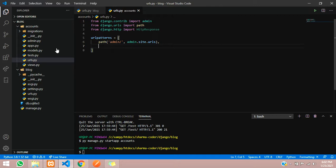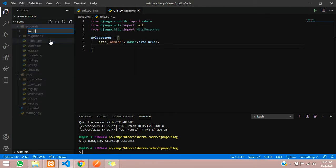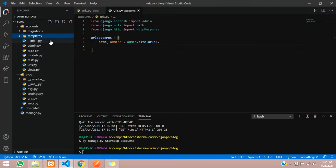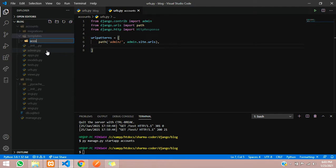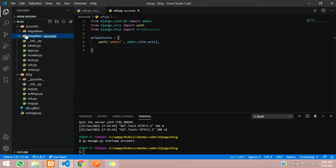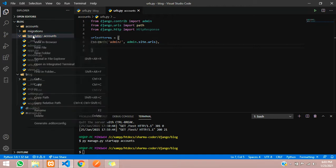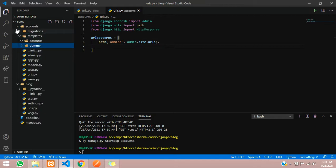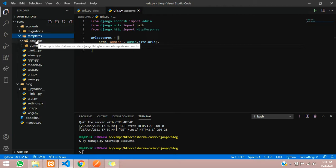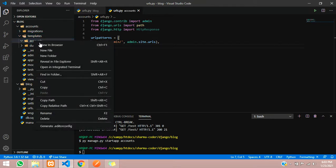The views — that is the HTML pages — will be stored in a templates folder. Inside the accounts app, create a new folder called 'templates' — make sure you spell it correctly: t-e-m-p-l-a-t-e-s — because Django will look for that folder by default. Inside the templates folder, create another folder with the same name as the application, which is 'accounts'. It looks a little redundant but that's the required structure.